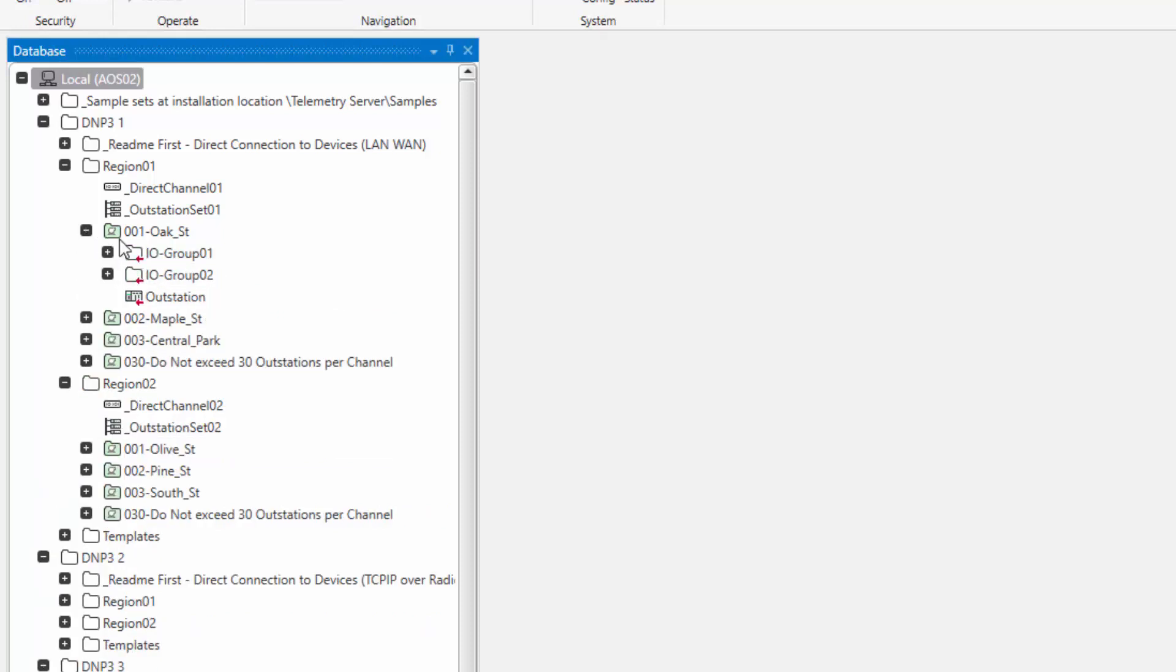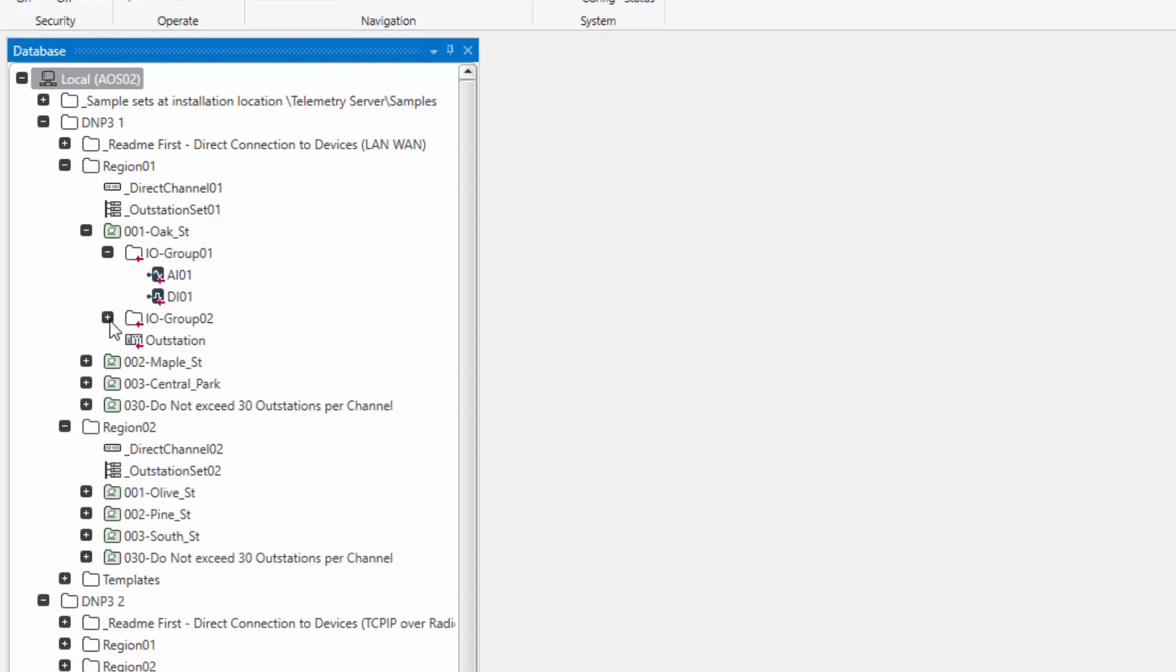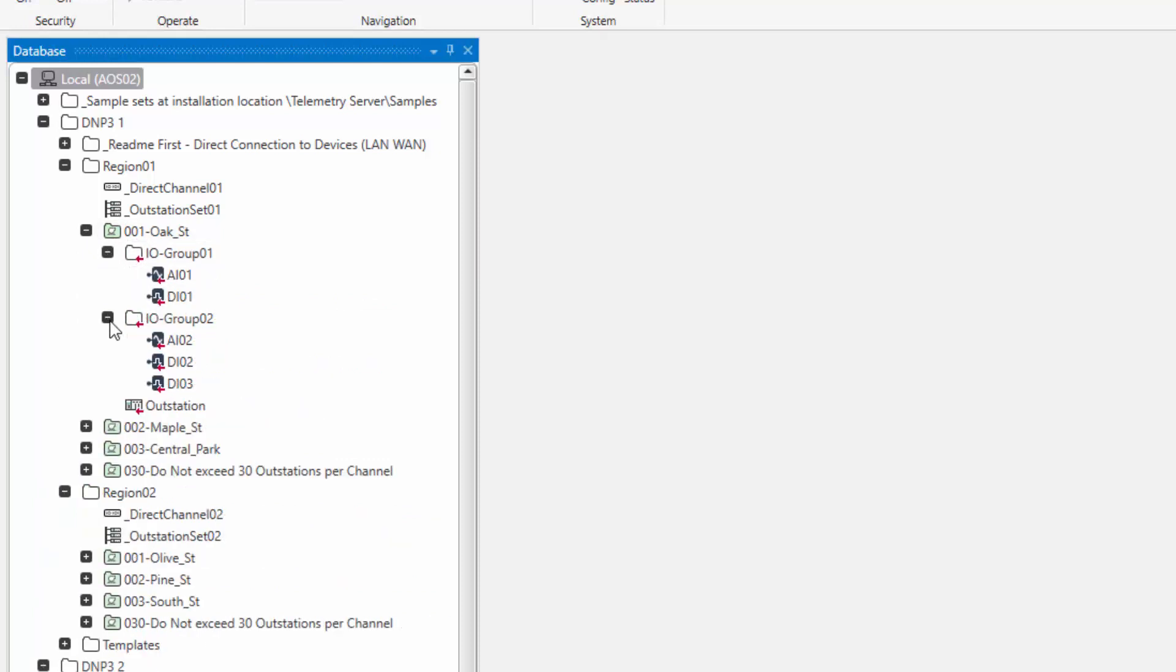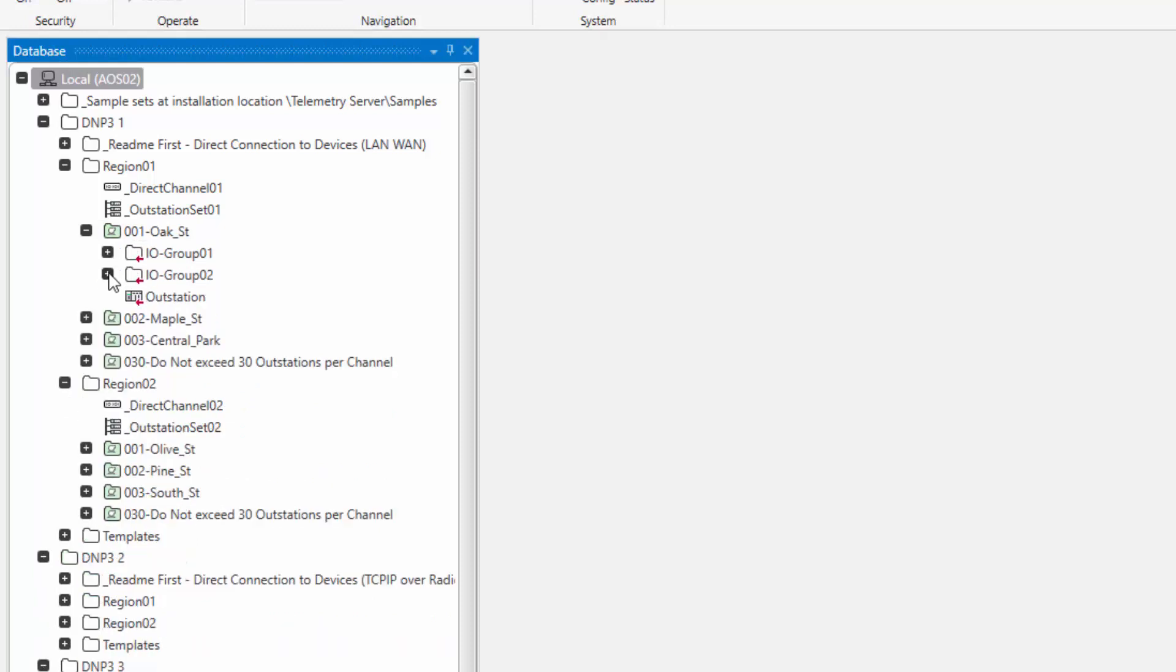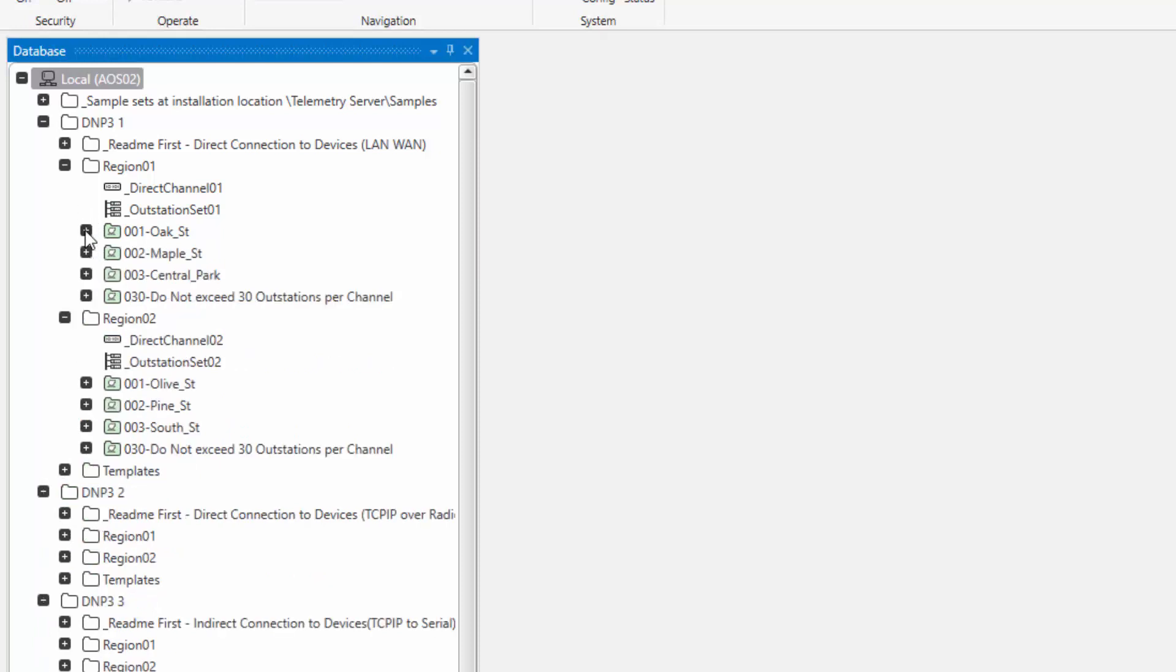Within each outstation, we will have the device itself, plus some sample I/O within each. Now, to keep the configuration consistent, we leverage the template capability in telemetry server. That will be described in a different video.